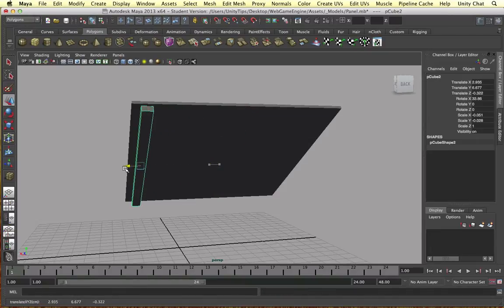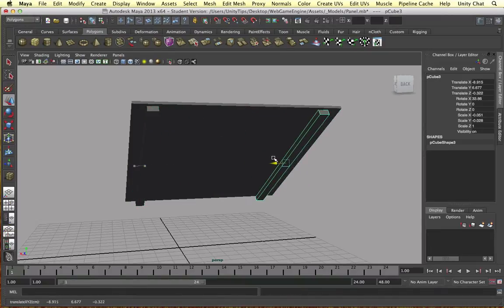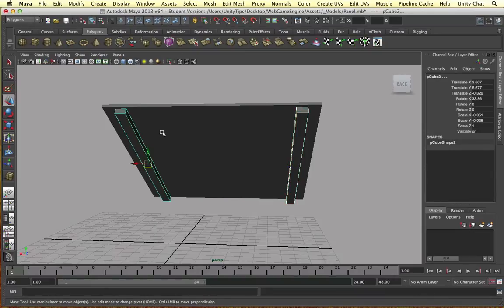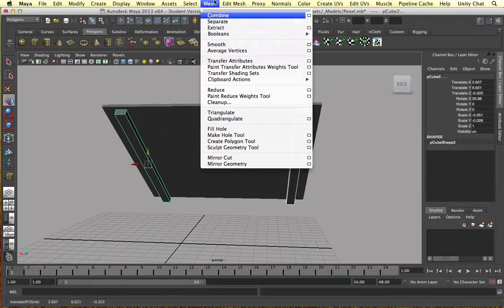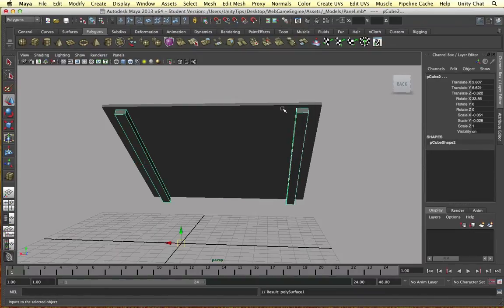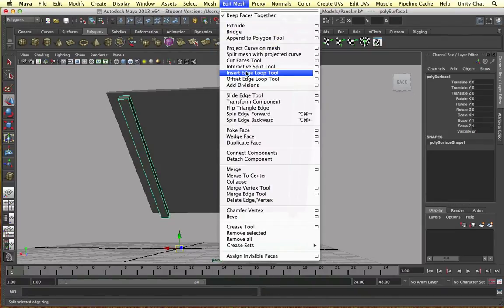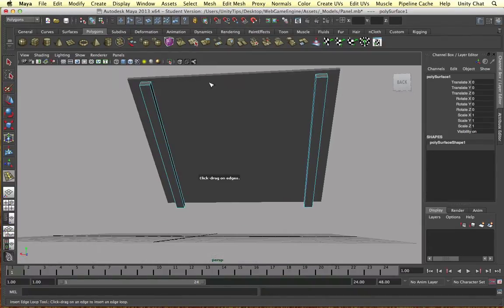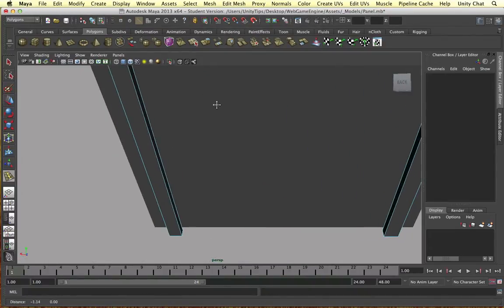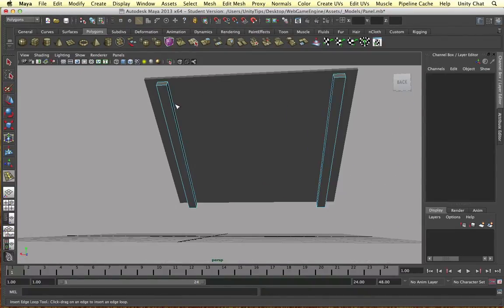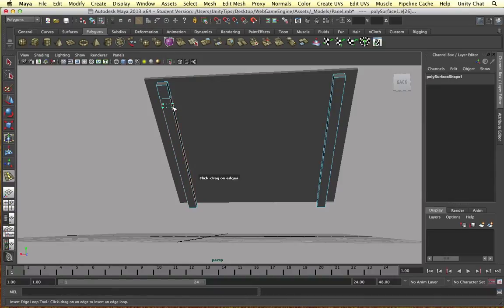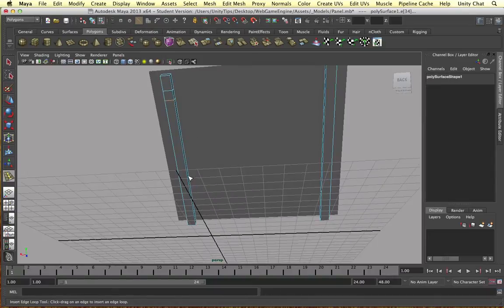So this is kind of a support frame for our panel. Let's move it to the side and I'm going to duplicate this, move it to this side, and select both of them. Let's just move them down so it's not intersecting. Mesh combine - now they're both one object. I'm going to edit mesh, insert the edge loop tool and create a couple of edge loops at either end.